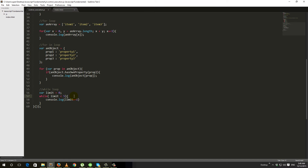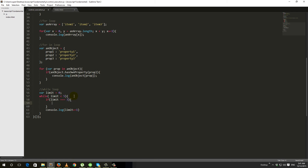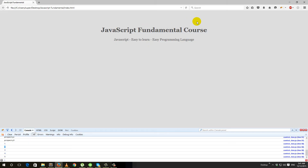If we ever want to break out of the loop at a specific point, we can use a break statement. For example, we add: if limit equals 3, then break. Now if we go to the browser and refresh, we see output: 1, 2, 3. After 3 the loop breaks, so 4 and 5 are never printed. That is the basic structure and syntax of the while loop.